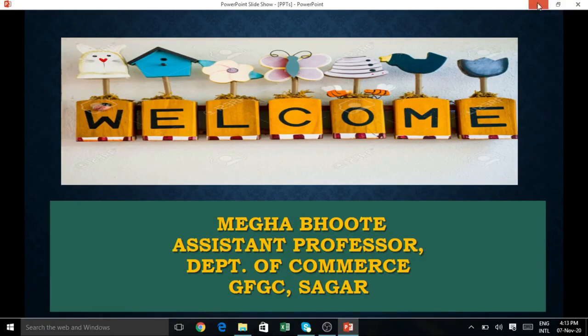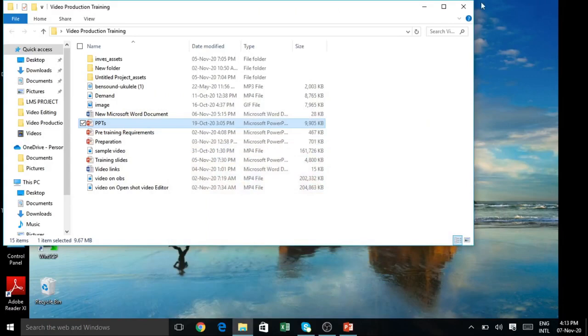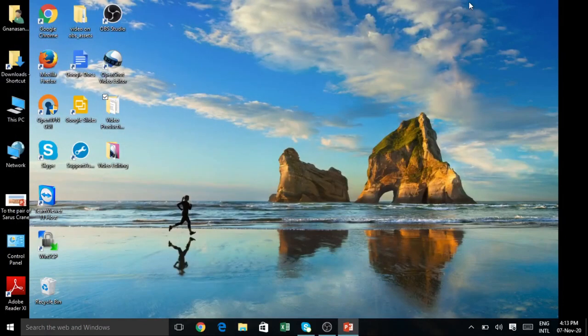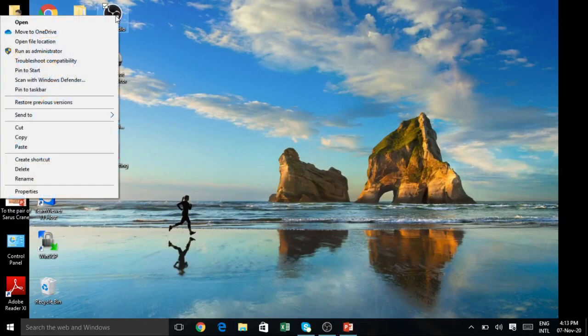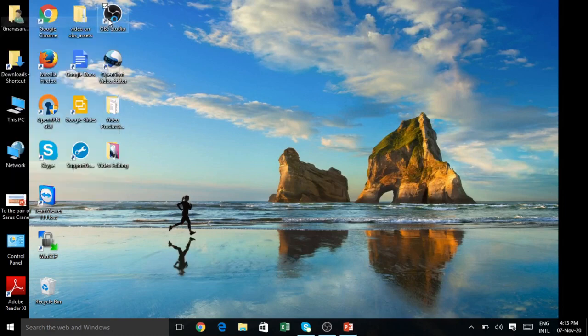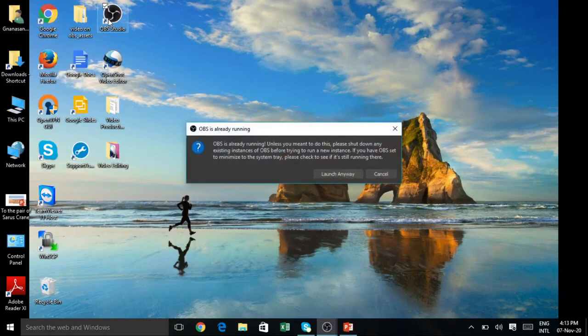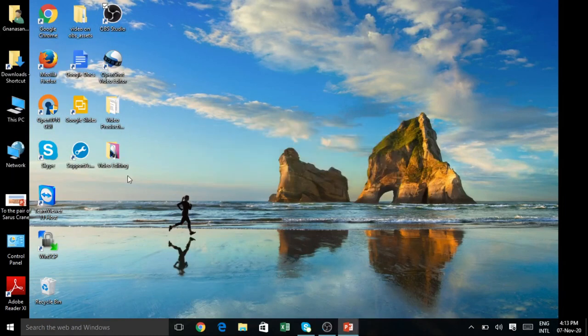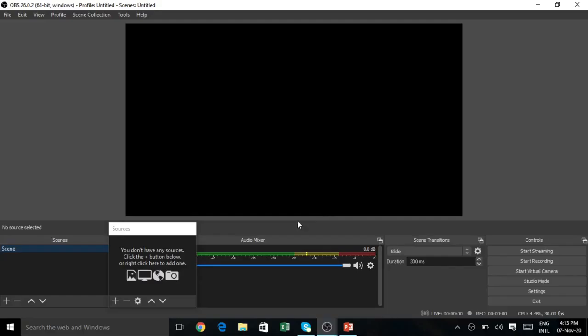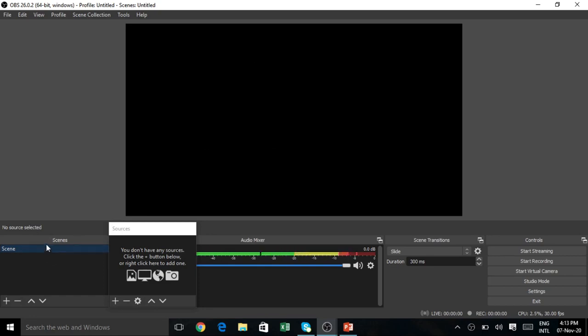You have to minimize your PPT, then move to the OBS Studio. When you open OBS Studio, you are going to get an interface like this. This is called a scene. Scene will be inbuilt in your OBS Studio. You need not create any scene, it will be already available.